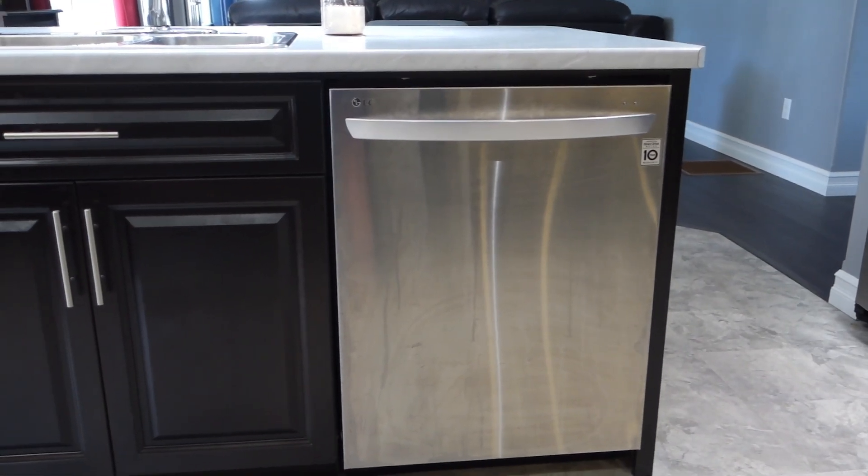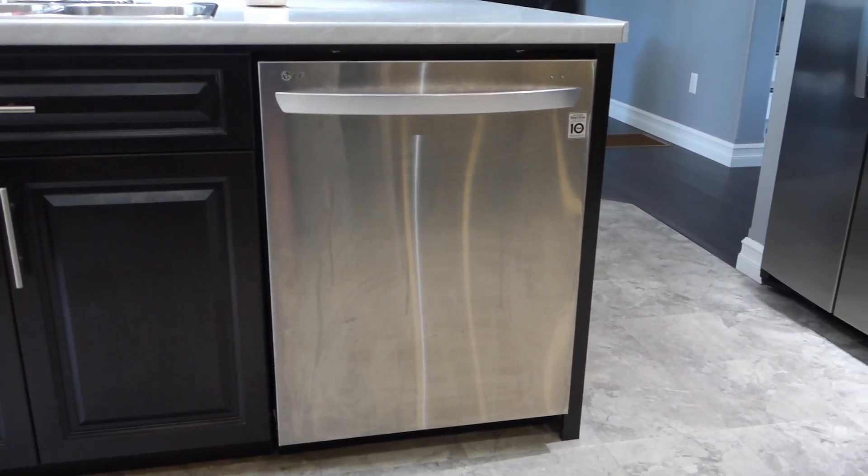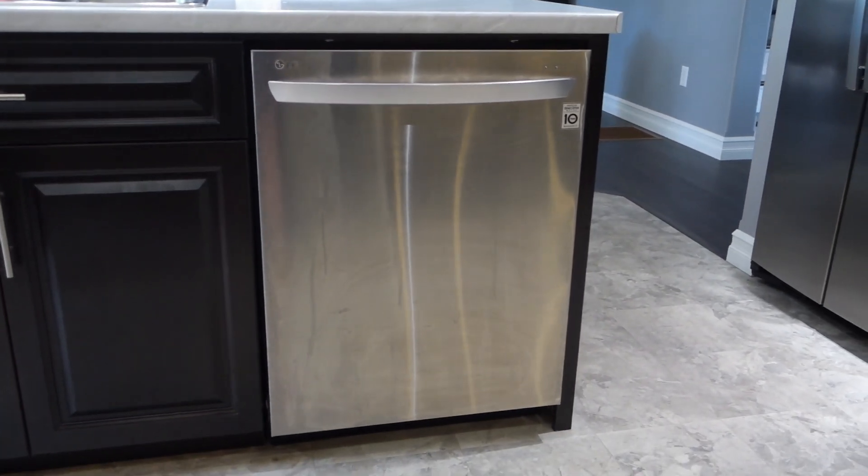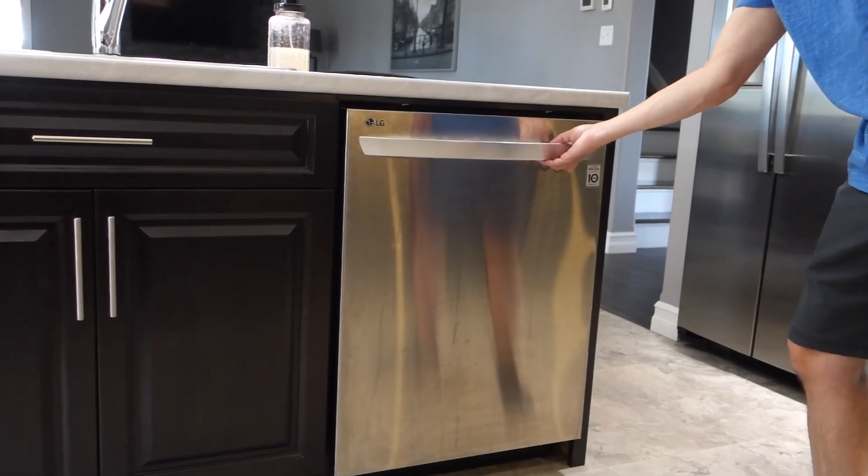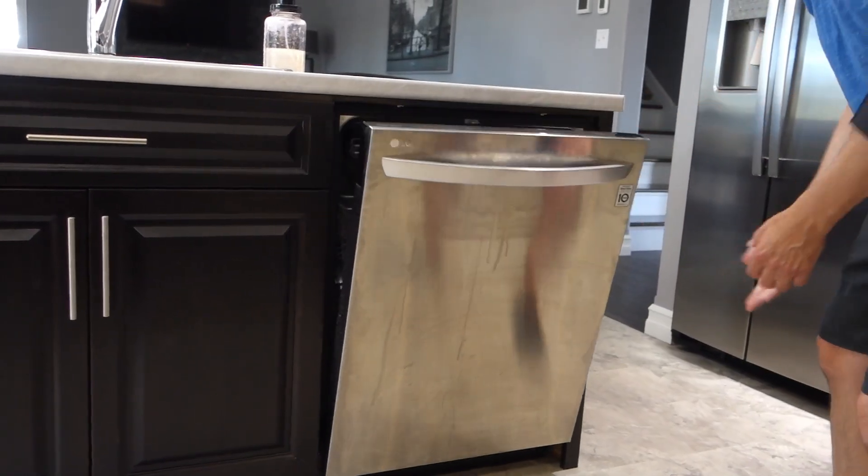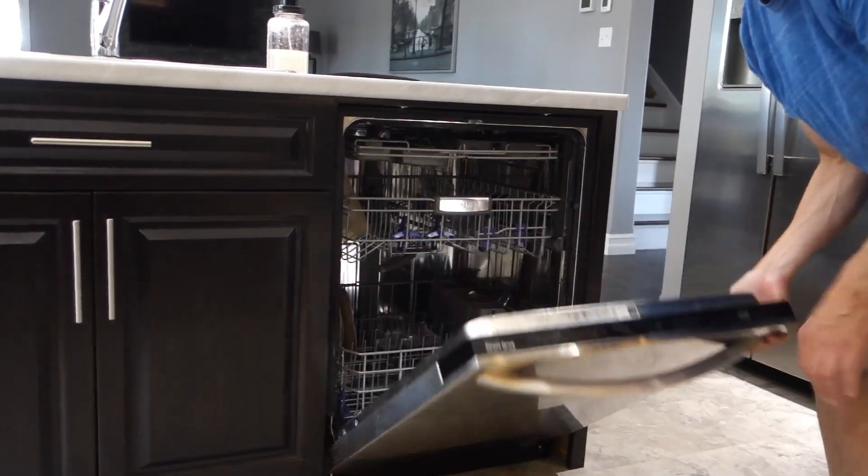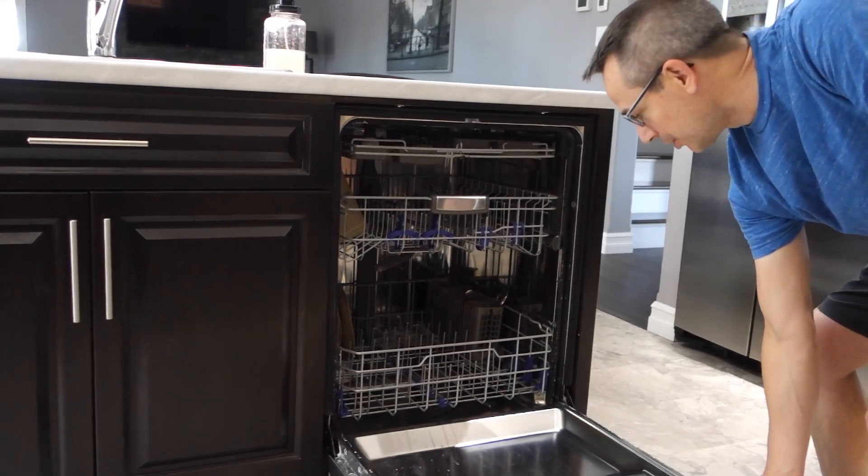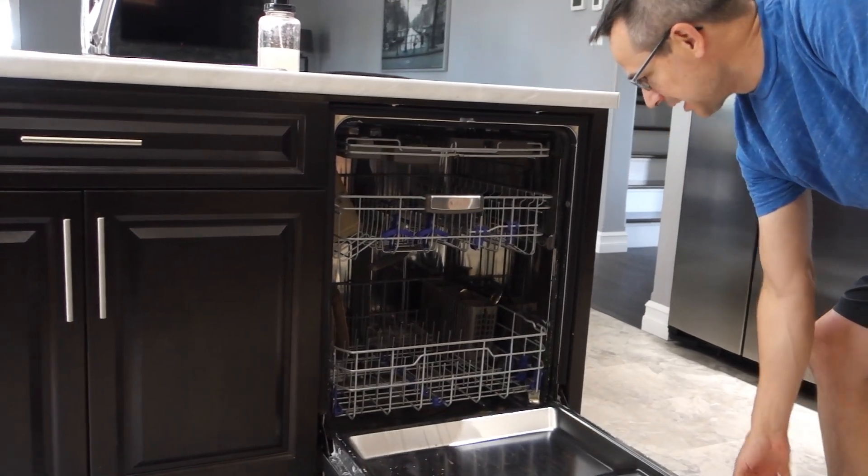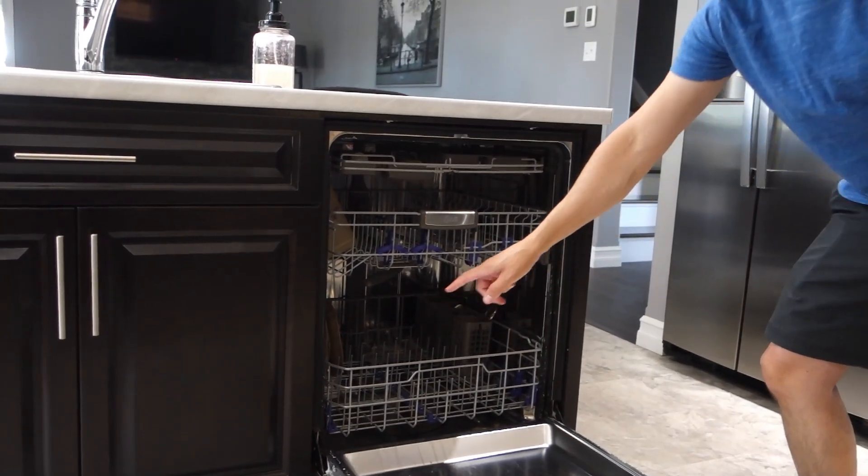We have this dishwasher and when you open the door it clunks down. Our dishwasher door is broken. It's not the hinge, it's the spring.